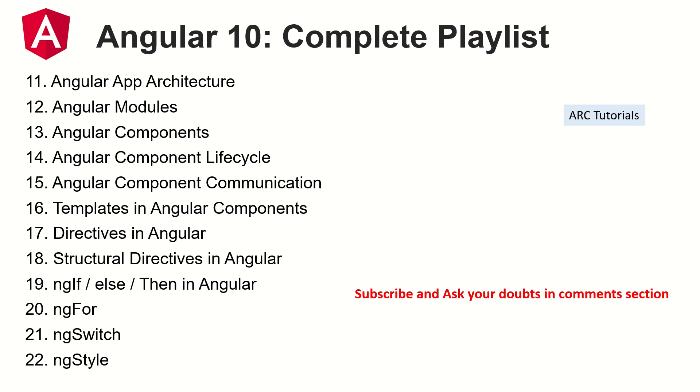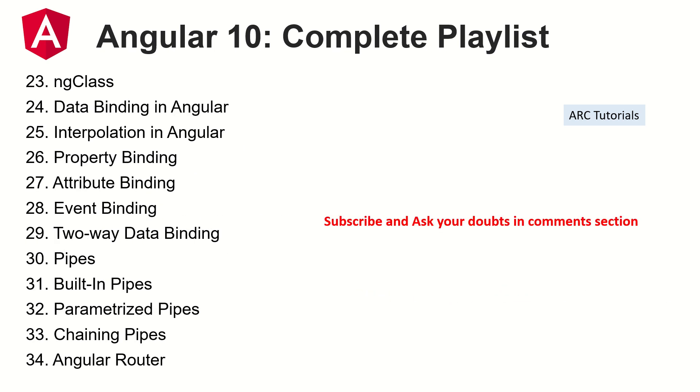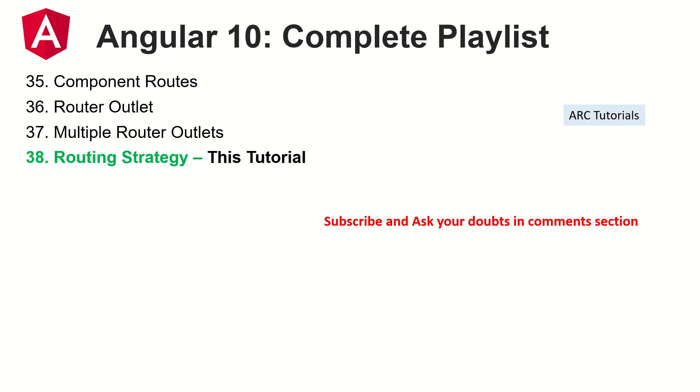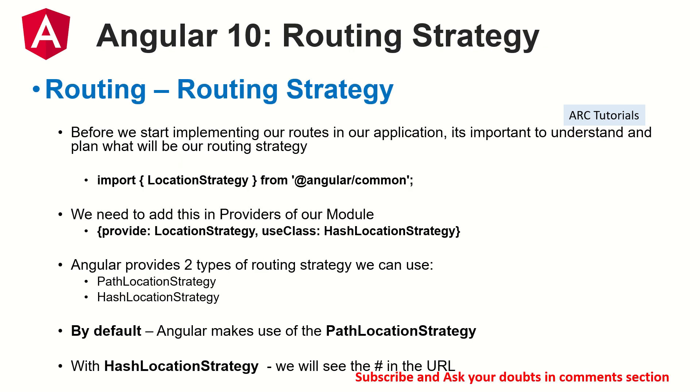If you have any doubt on any of these topics that I've covered, please drop your comments. I'll be happy to help you. So far we have covered 37 episodes. Today is the 38th episode. Today we'll talk about routing strategy.